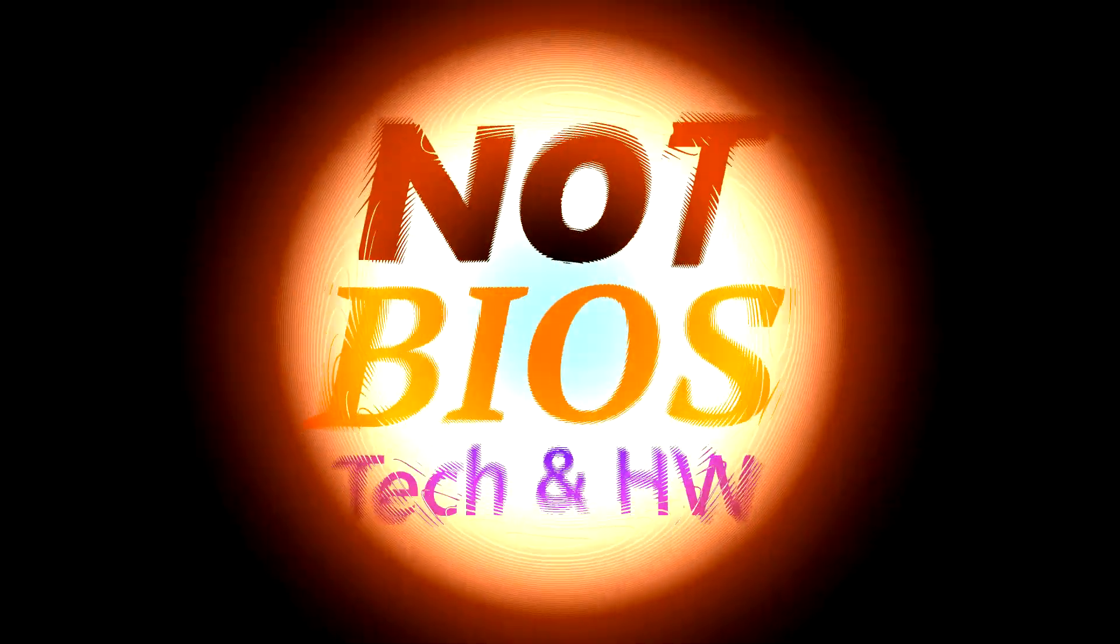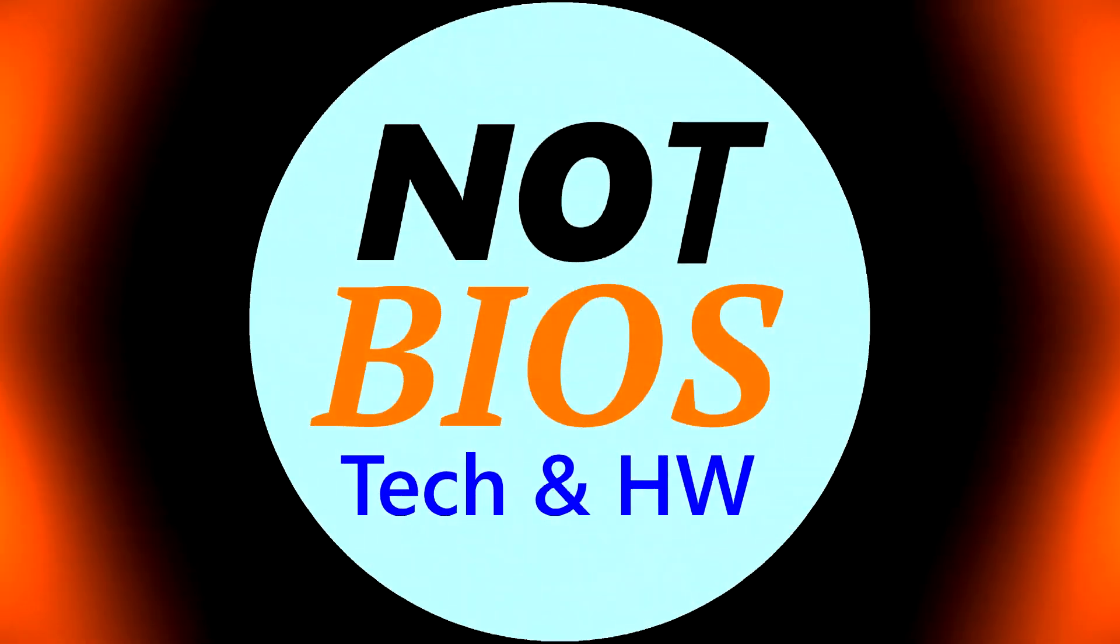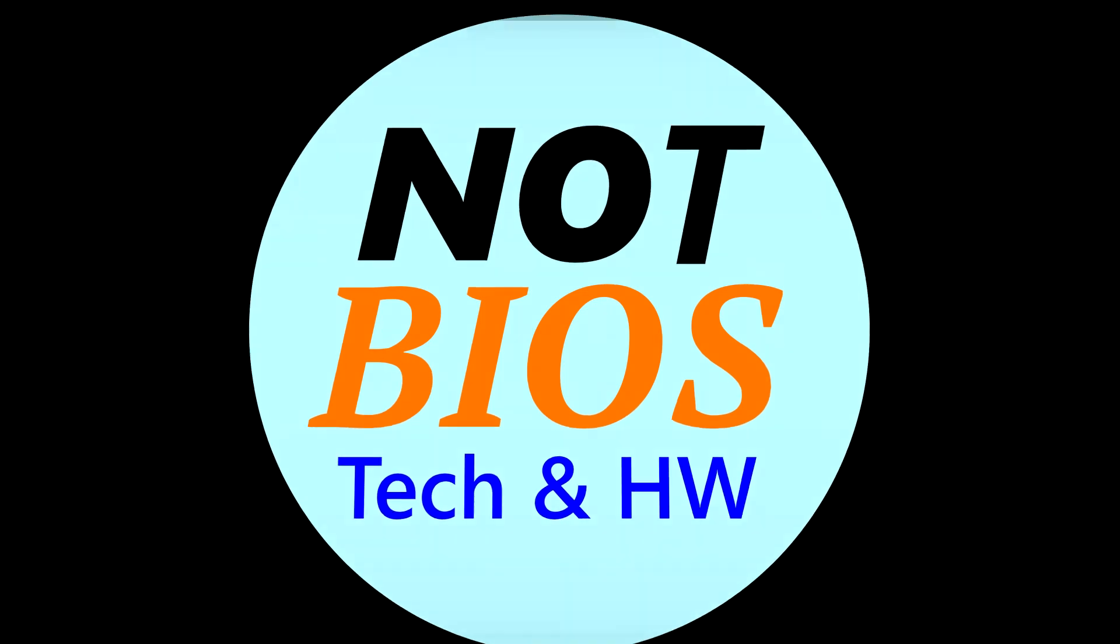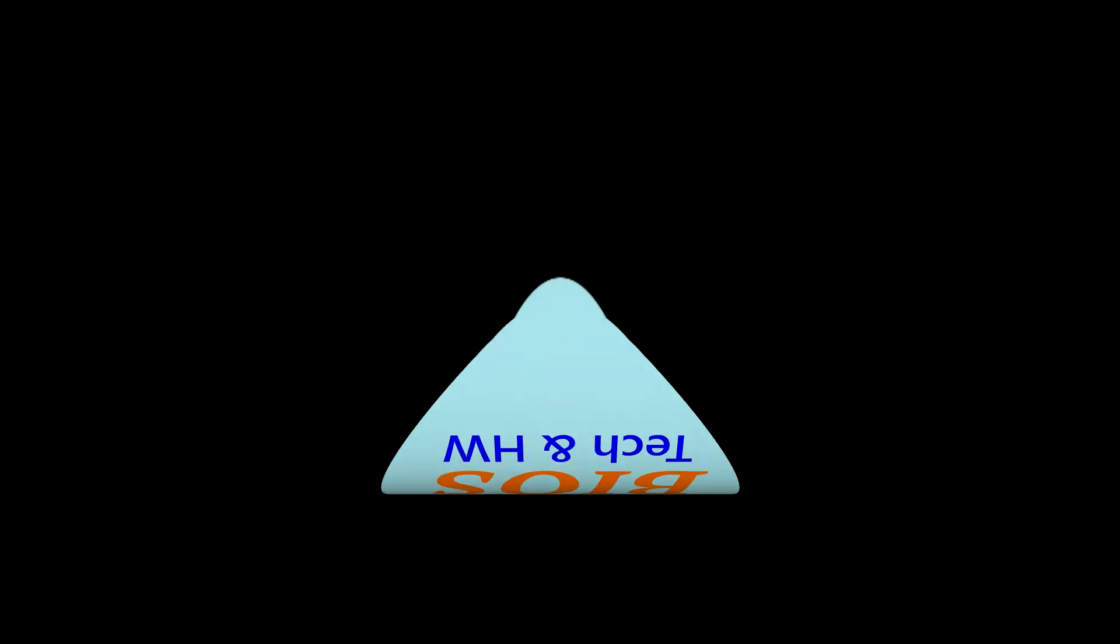Stay tuned for that. Thank you for watching, and have yourselves a wonderful day. This is Not Bowers. Tech and Hardware.